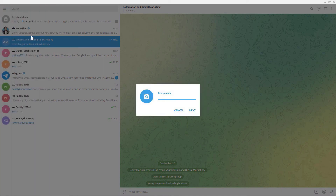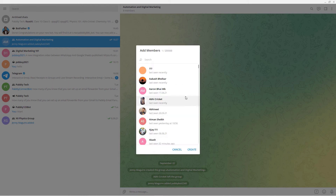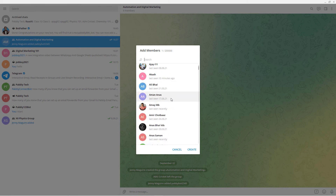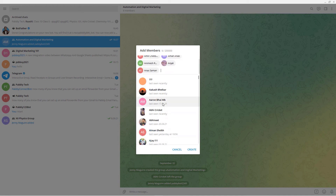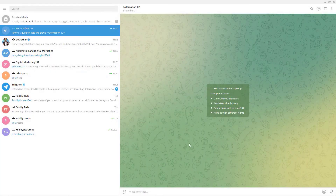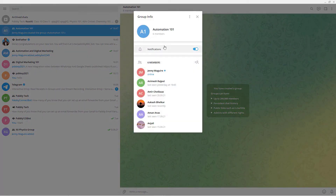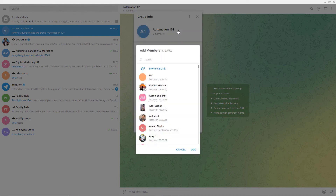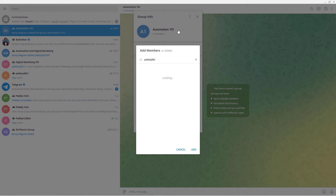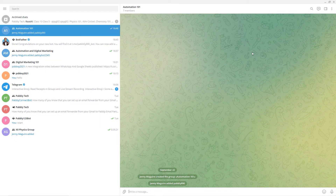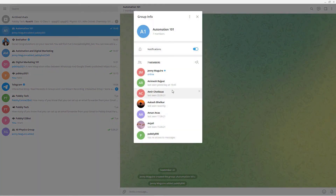The group Automation101 has been created with six members. The next step is to add our newly created bot to this group — click on the three vertical dots, View Group Info, Add Member, and search for Pabbly890. We have selected the bot, clicked Add — now we have seven members. Now we are going to grant the bot admin privileges — right-click on it and click Promote to Admin. This will promote the bot to admin. Click Save.